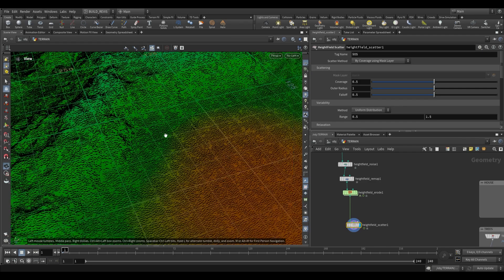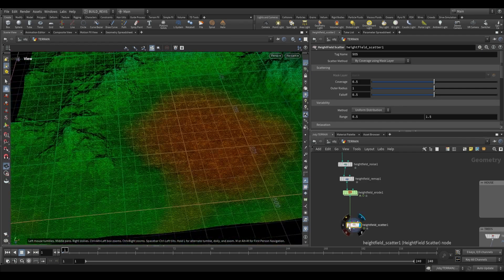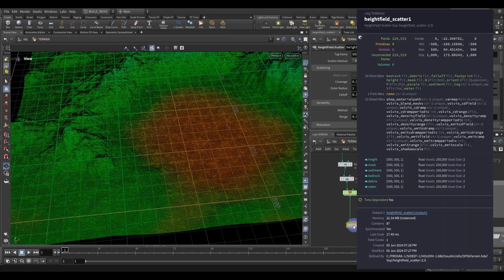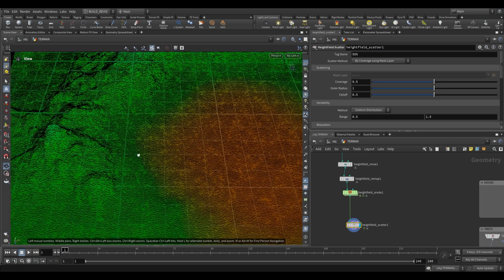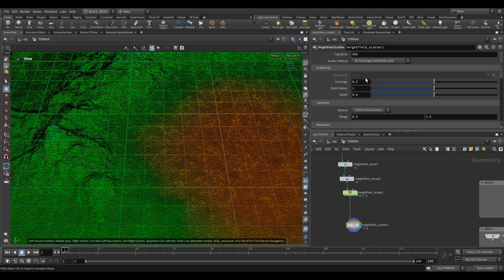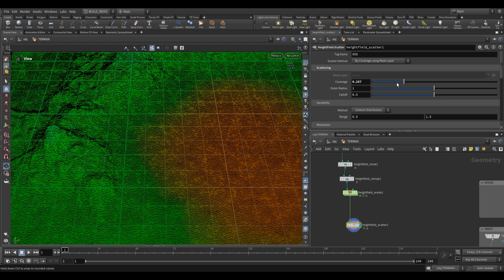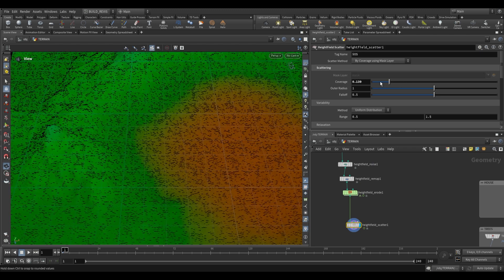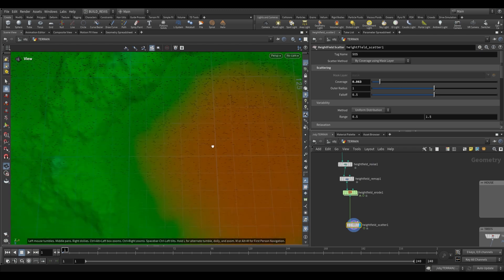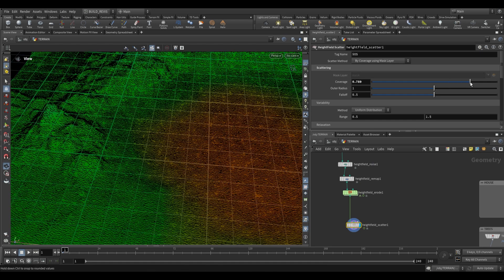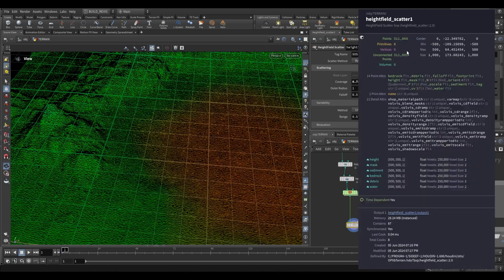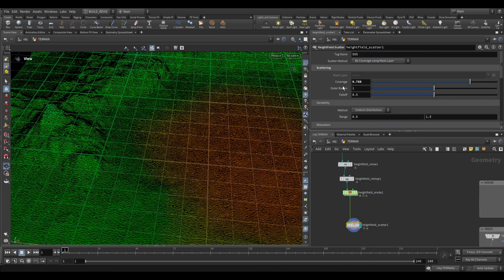If we middle mouse over here you'll see that we now have 200,000 points, and the number of points we're scattering can be controlled by our coverage parameter. As we decrease coverage we'll end up with fewer points, and as we push it up we'll end up with more — pushing it way up gives us 300,000 points.